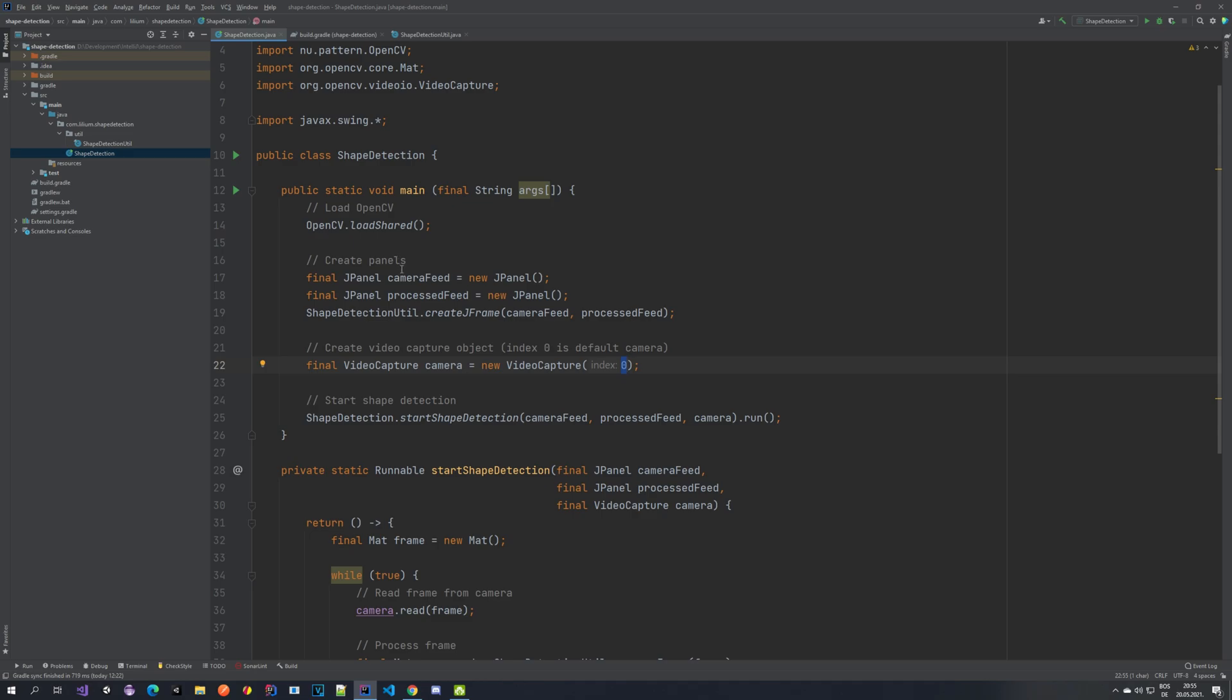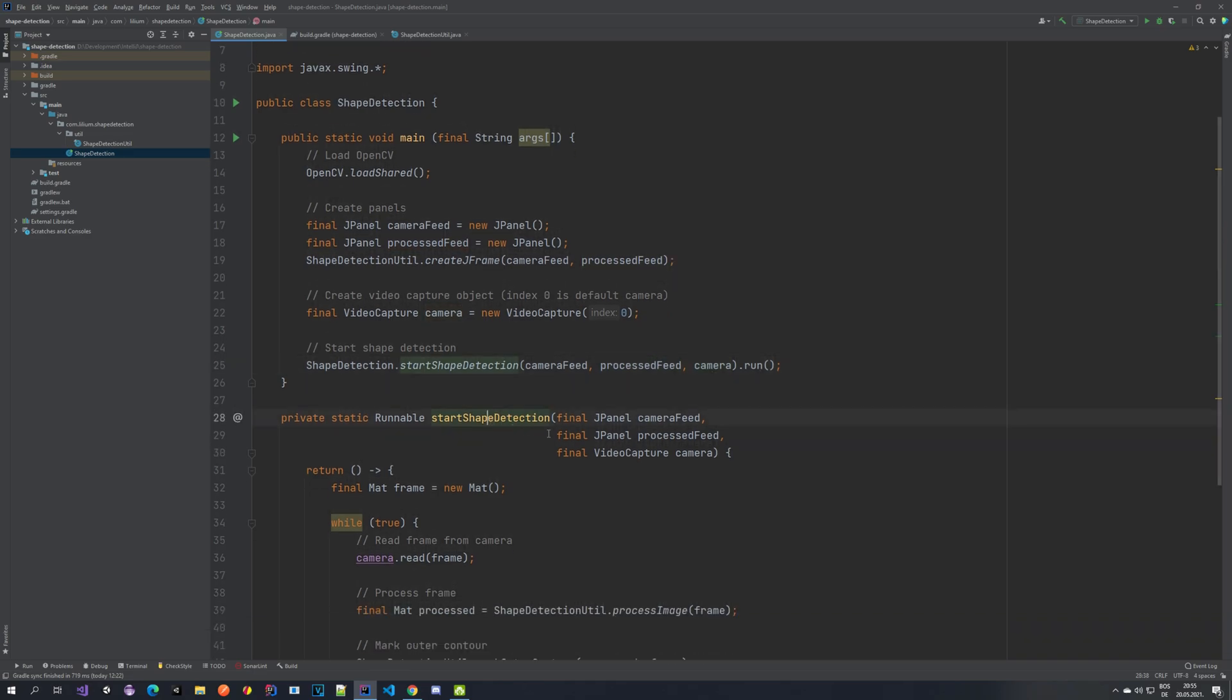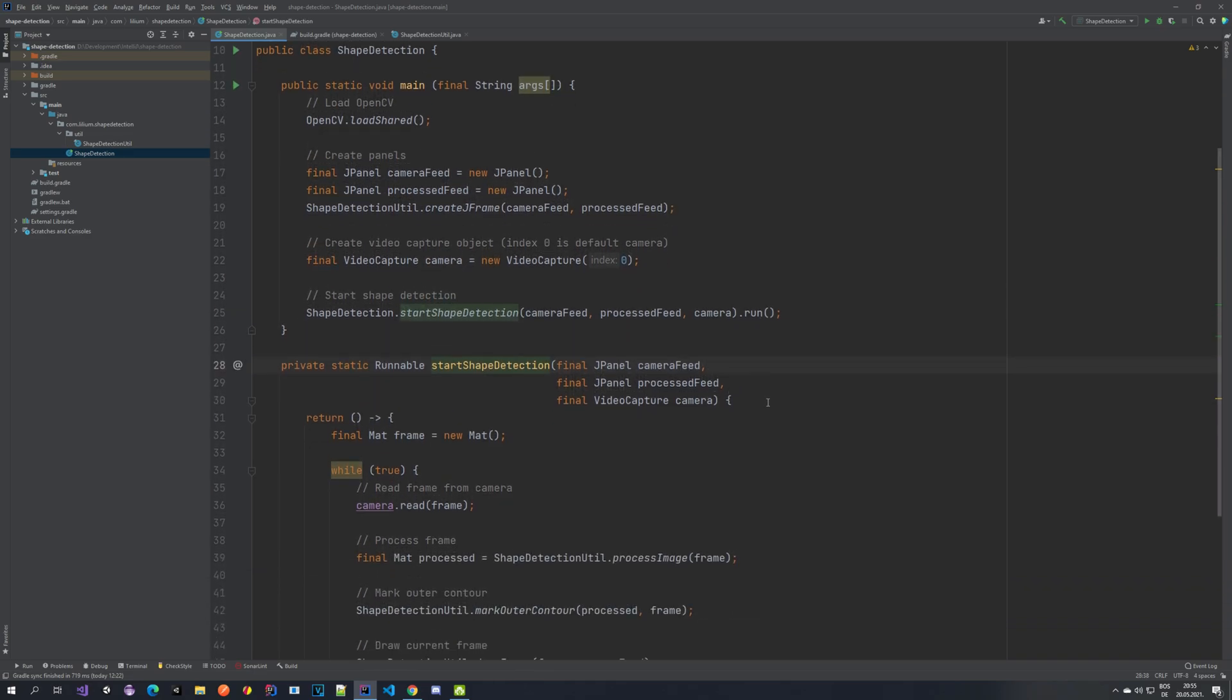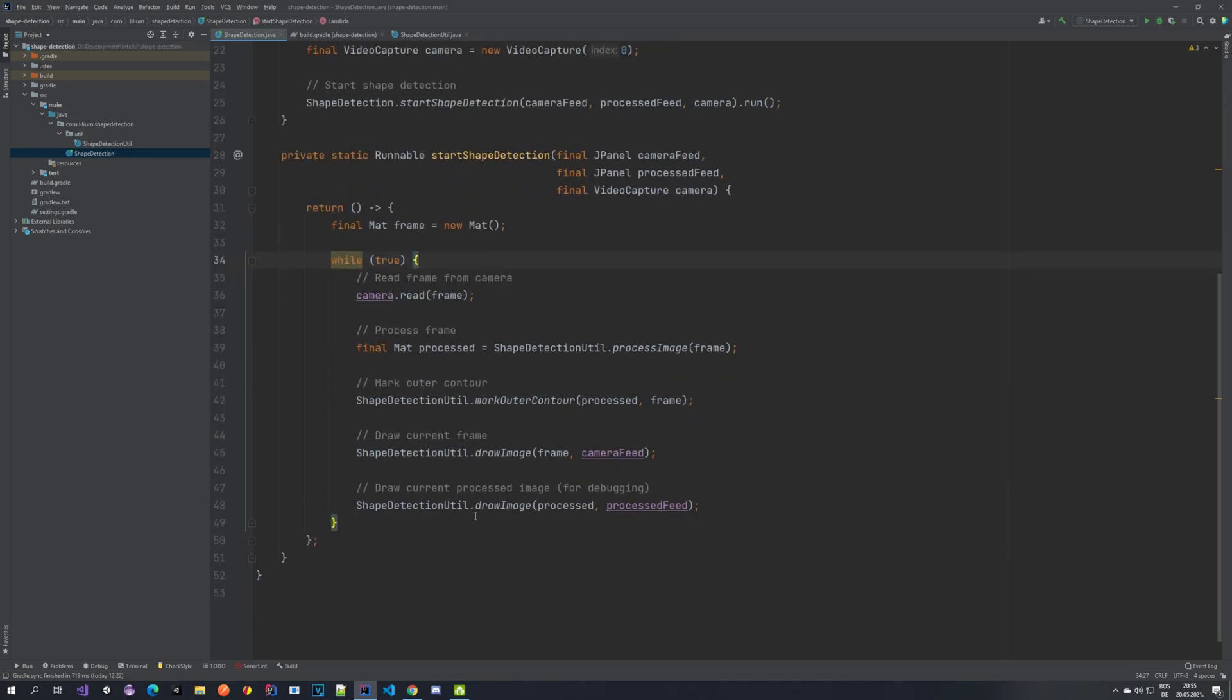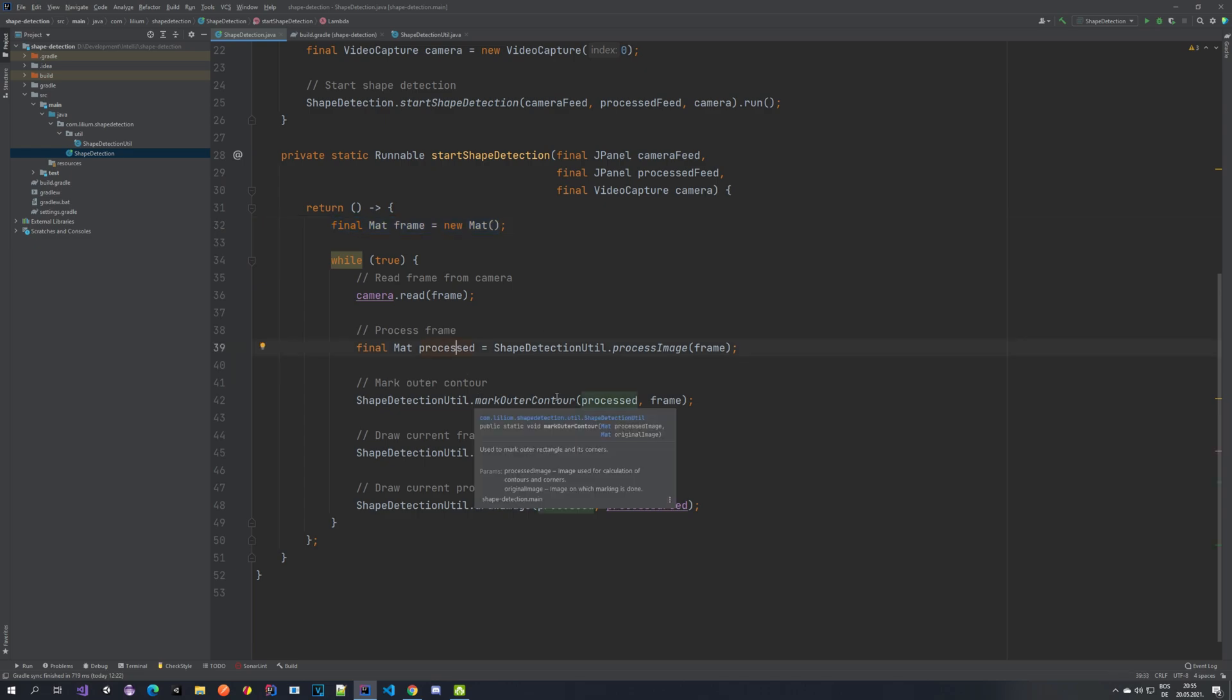The next thing that we have is this start shape detection where we pass in our two J panels and we pass in the camera. So it's just a runnable here. And here, what I'm doing is I'm creating a new image called frame and also setting it in a loop that will run forever because while true, which means that we want to take a frame every time and we are reading it from our camera and storing it here. The next thing that we want to do is we want to process this frame, meaning in order to detect shapes, we need to do some processing on the frame. You can't do it directly on the image, but it will be really hard to detect the shapes and you would get some weird results.